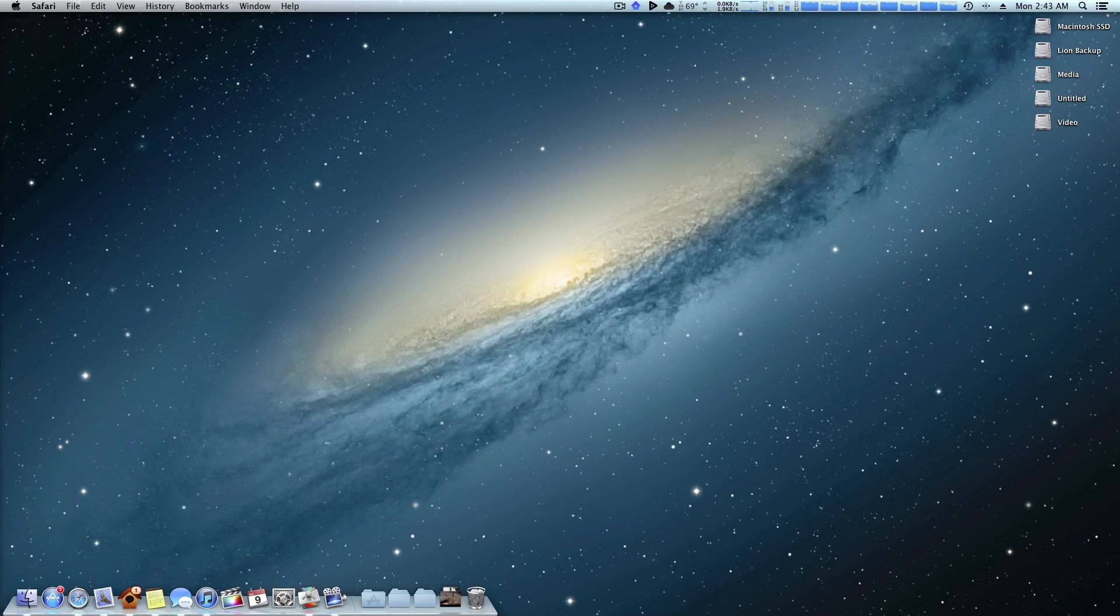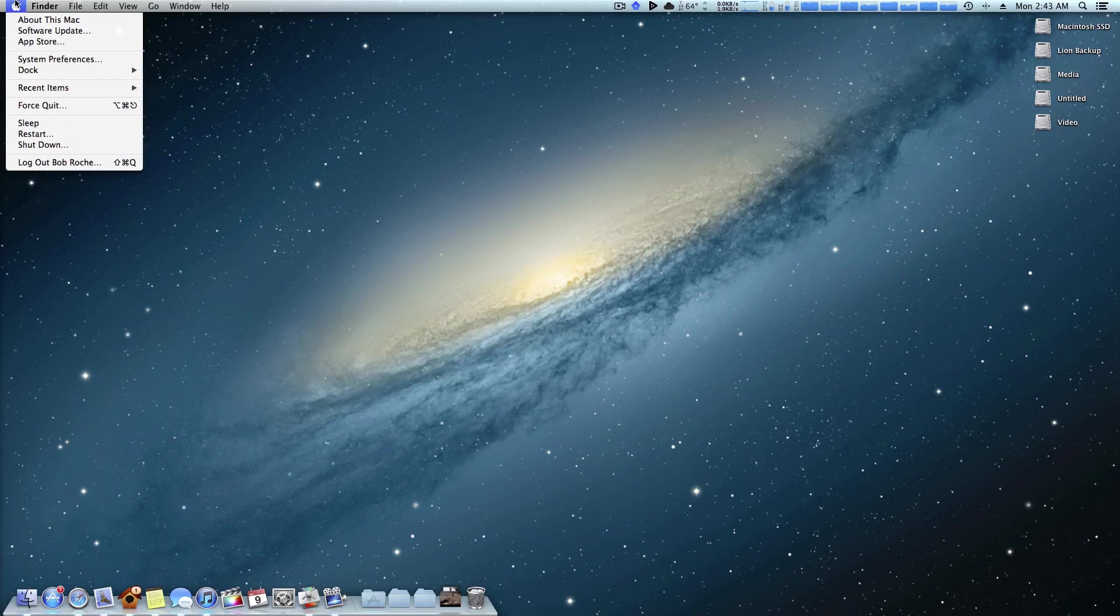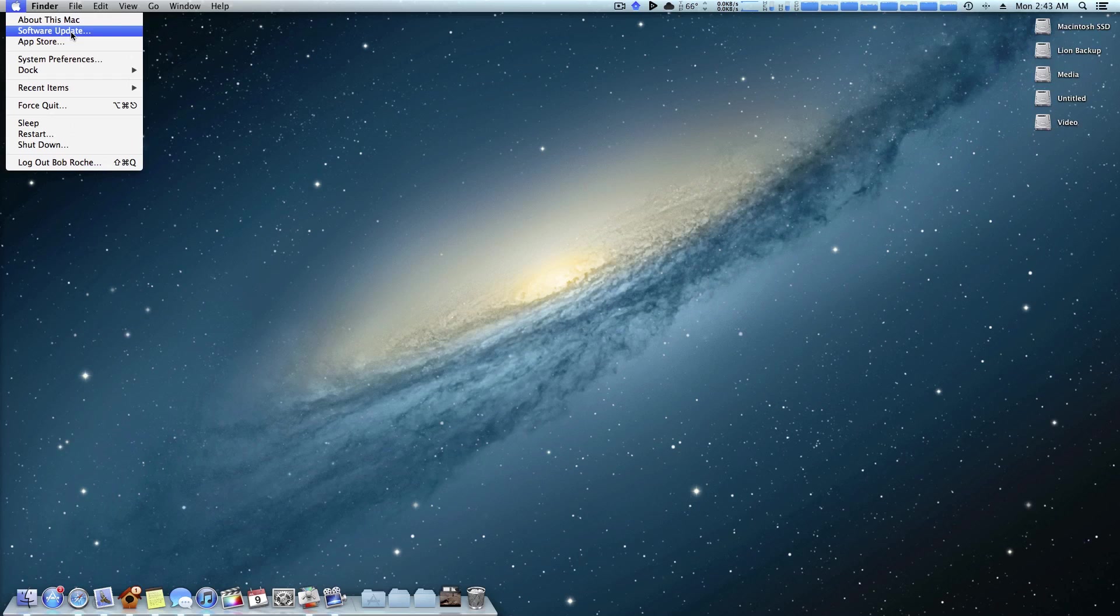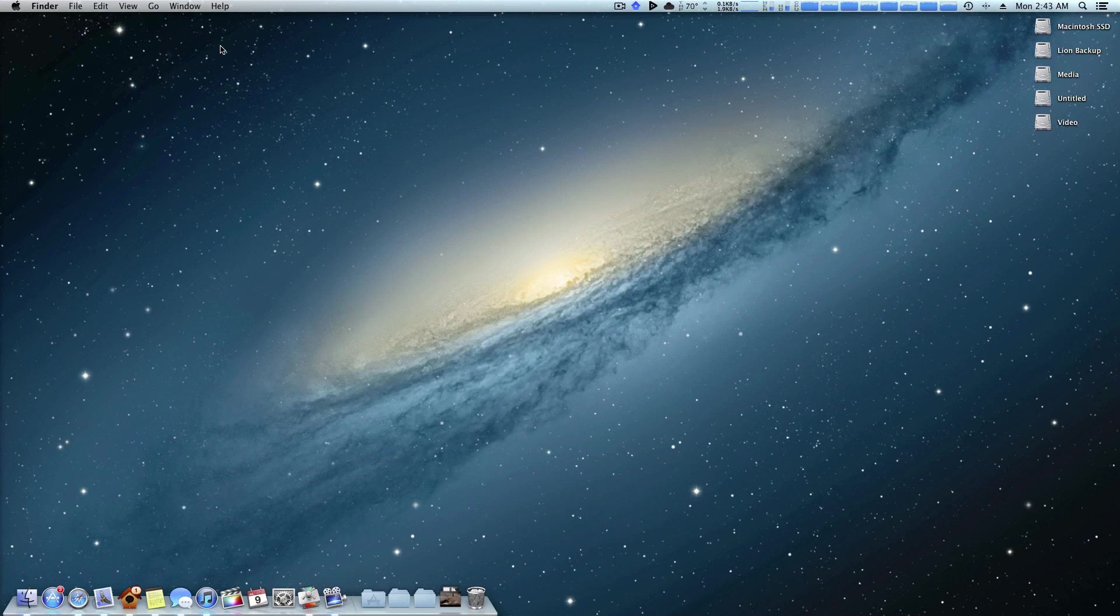I'll go ahead and start off with software update. When using software update, that's coming up here to the Apple logo, it's obviously pretty easy. There's no Googling involved. You don't even have to open up a web browser. It's just right here. You click it, download it, and you're good to go.